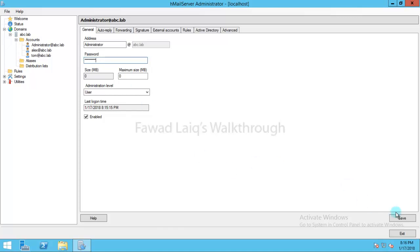And then I will save it. Same way, I can set the credentials for other users. So this is how you can add a domain and users inside HMail server.